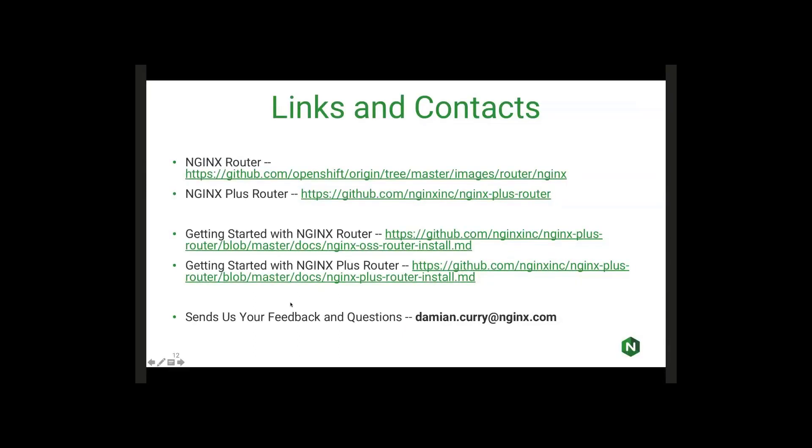That pretty much covers everything for the demo. We'd like to open it up for any Q&A here. If anybody has any questions, we'd love to hear them. This is Diane, and this is great. So this is basically allowing folks to replace the de facto router that comes with OpenShift. What happens, is the de facto router still running out there, or are you running in tandem?